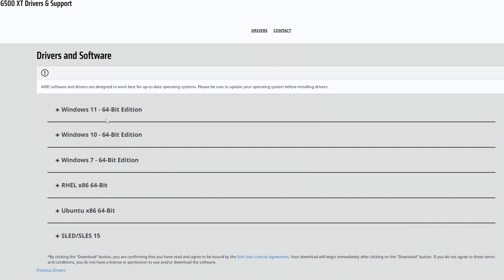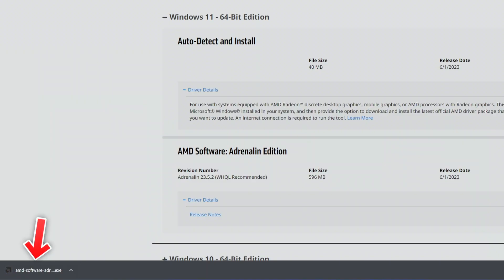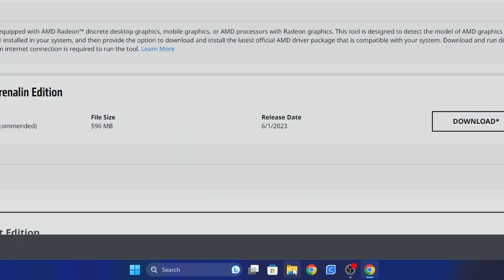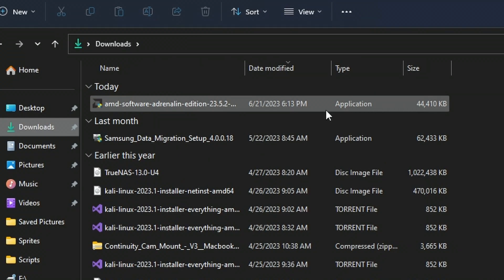From here, you will need to download the drivers for the operating system that you are using. So in this case, I'm using Windows 11. Under the operating system, you can see you have two options: auto detect the latest driver and install it or use AMD Adrenaline to install the latest driver. In this example, we're going to automatically detect the latest driver and install it. So go ahead and click download.